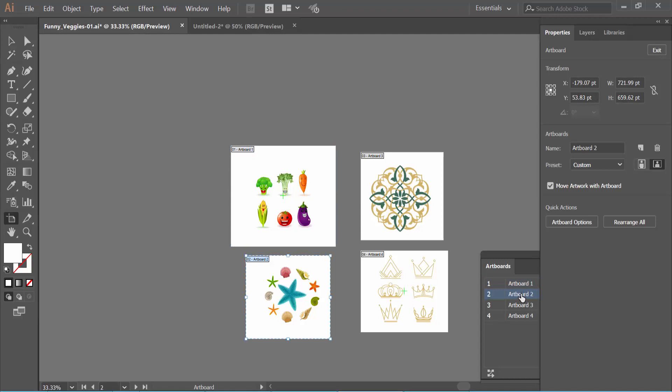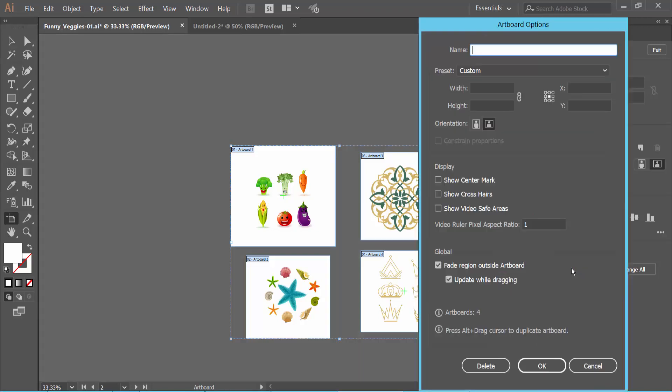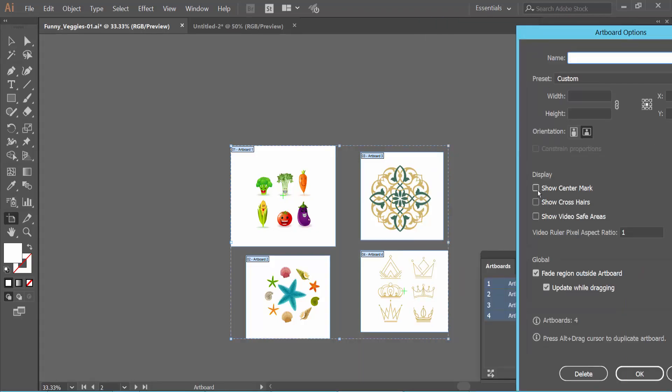Now select the Artboard option and simply select Show Center Mark, then click OK.